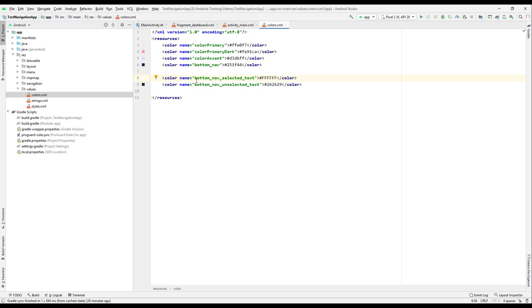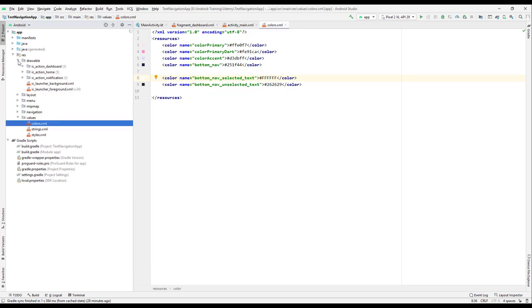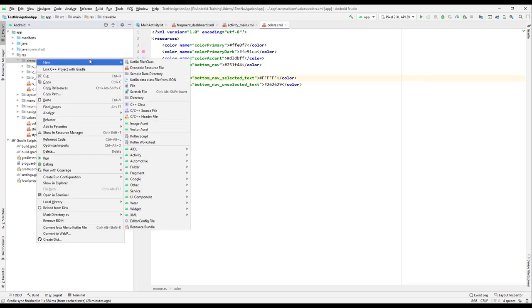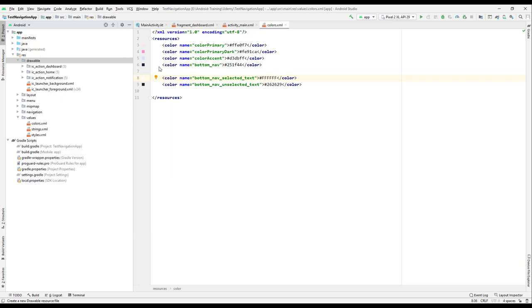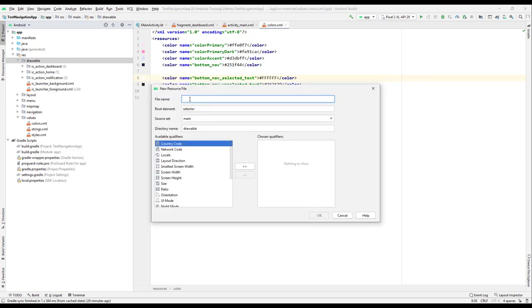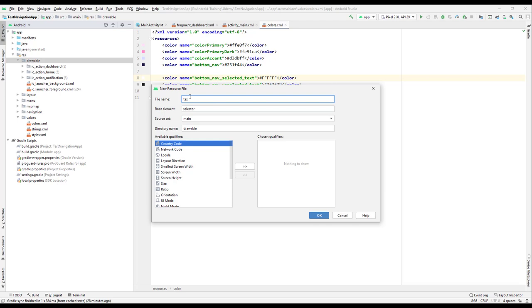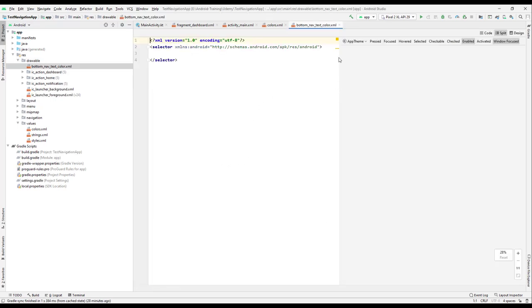Now let's go to the drawable folder and create a new drawable resource file. Here we will select 'selector' as the root element. The file name — let's give it 'bottom_nav_text_color'. Just click OK. Now we have a selector and inside this we can create our items.